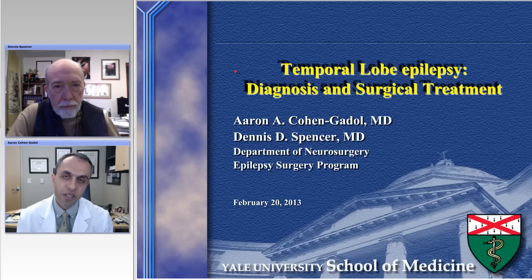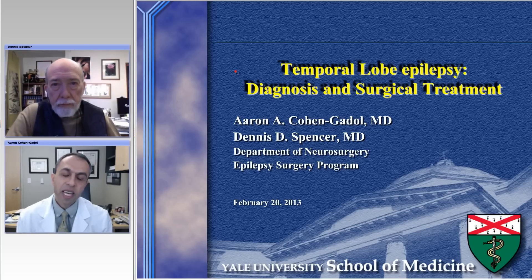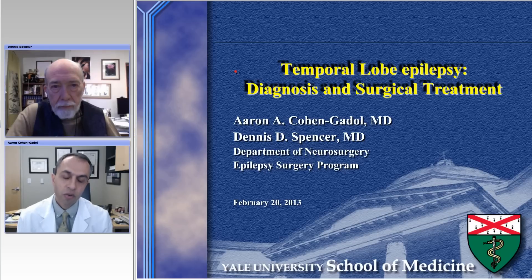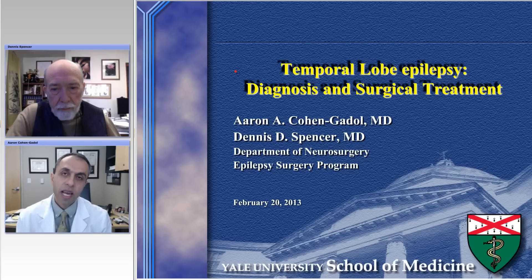I'm very appreciative that he's here today with us talking about evaluation of temporal lobe epilepsy. We are also going to discuss controversial issues related to the topic. This will be part one. In the second part, we're going to review technical nuances for anterior temporal lobe resection and selective amygdala hippocampectomy. Dr. Spencer, thank you, and please go ahead.